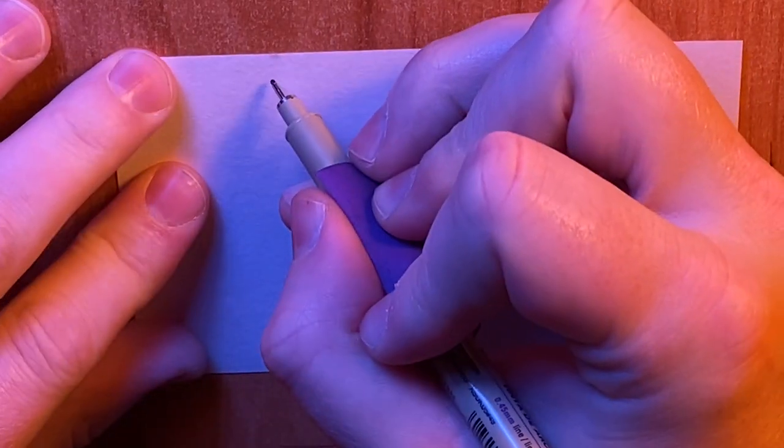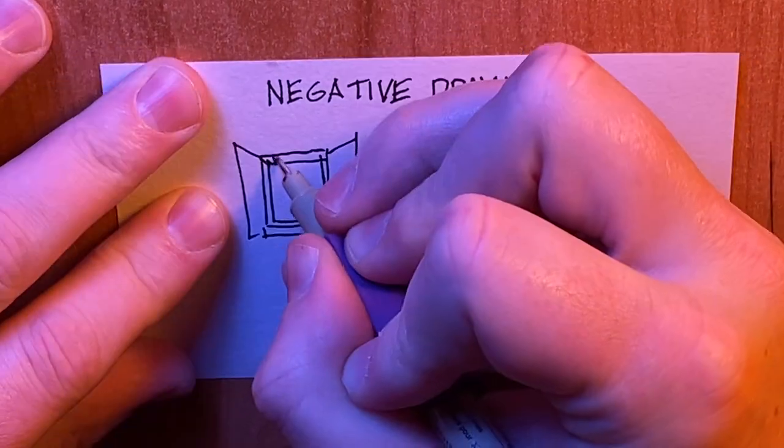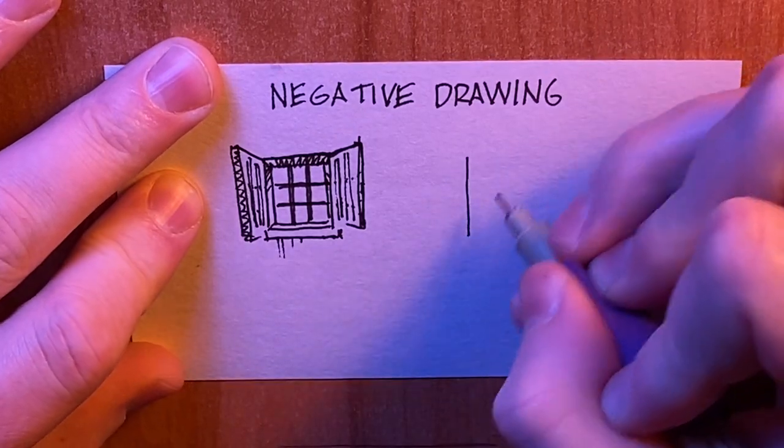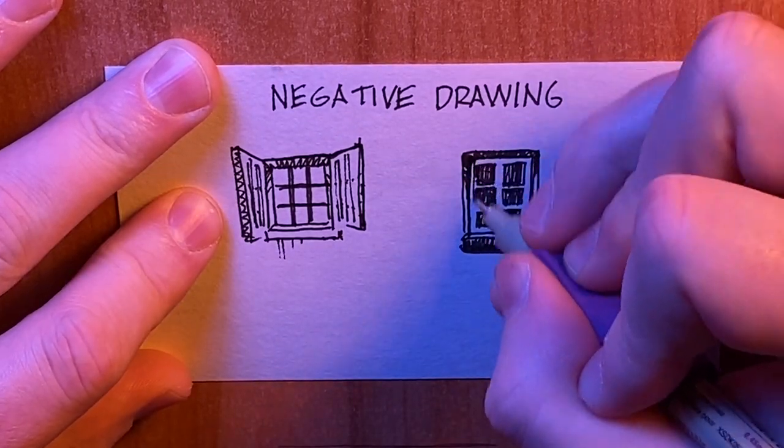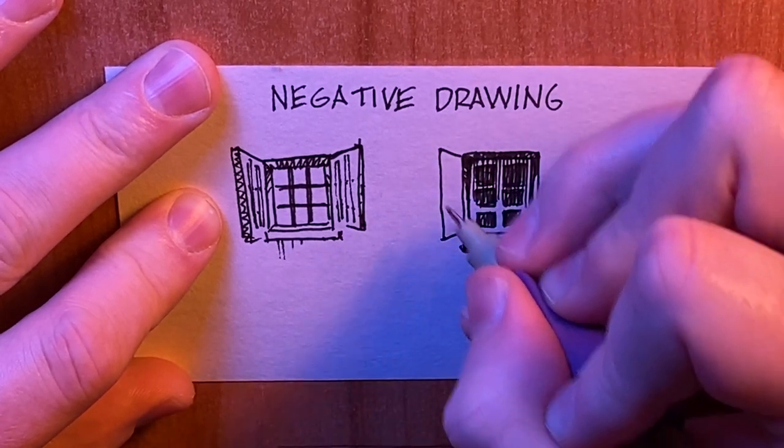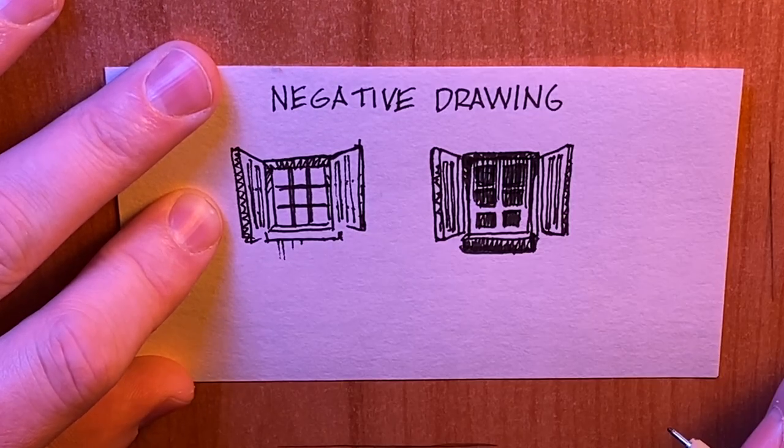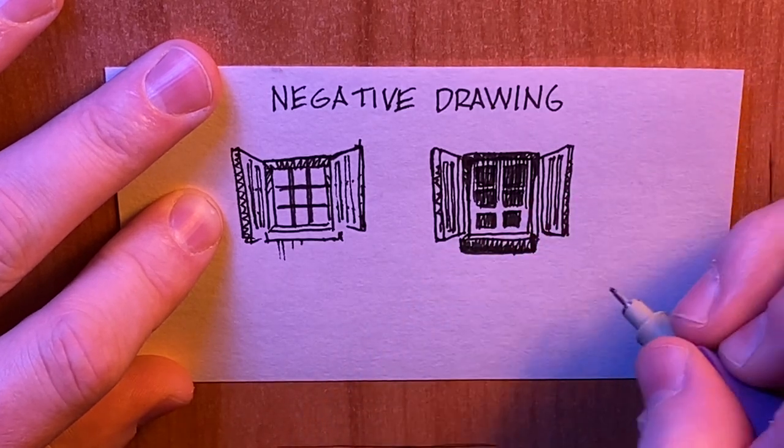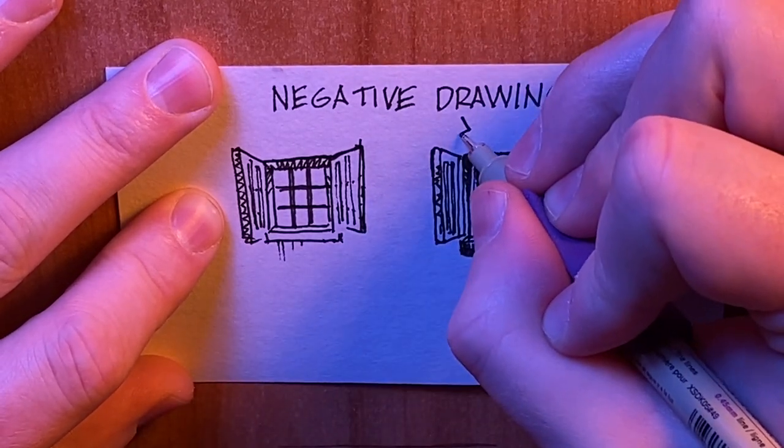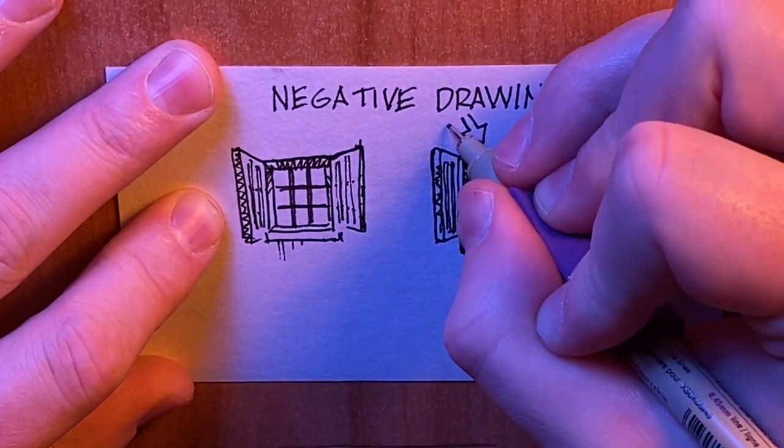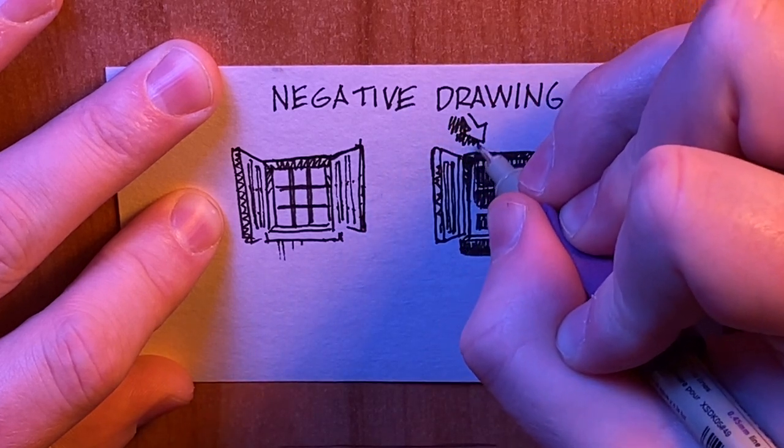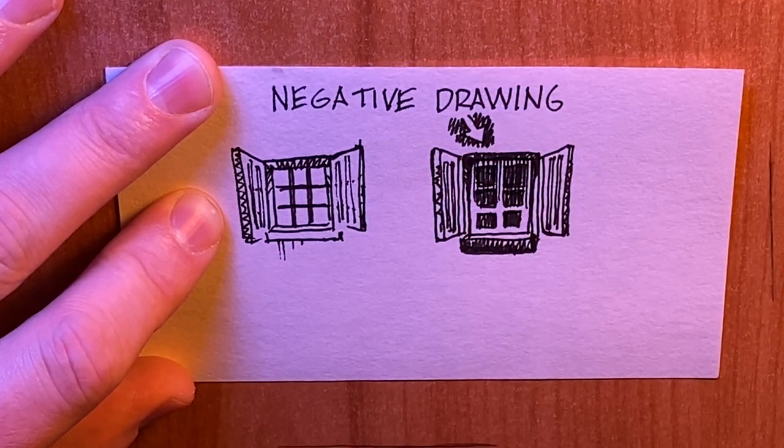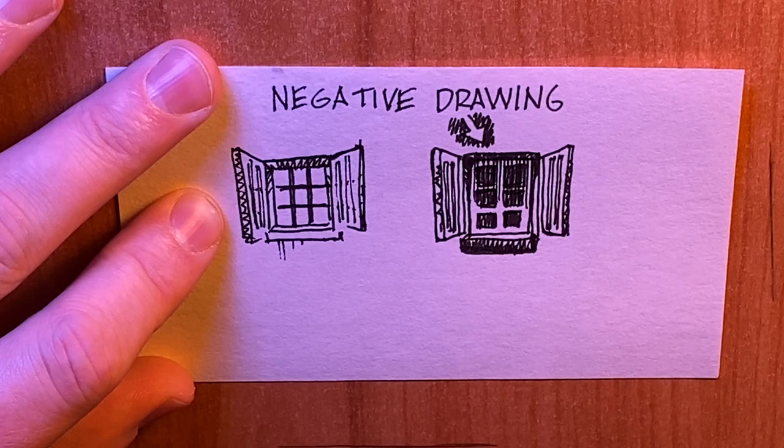There's another technique that I used a lot on this piece, which was negative drawing, which is essentially just leaving space for a glow or a light source to exist when all you have is a black pen. The window on the left is regular drawing, and the window on the right is an example of negative drawing. Because I left space for the window panes, the window is defined by that white area that I left and not by the lines that I drew for the actual window panes.